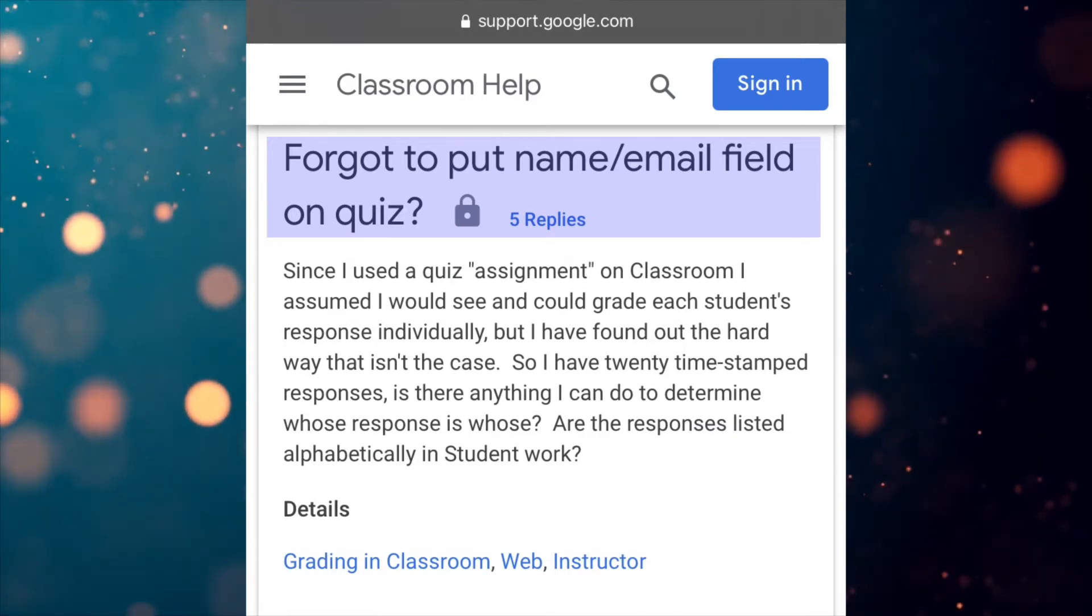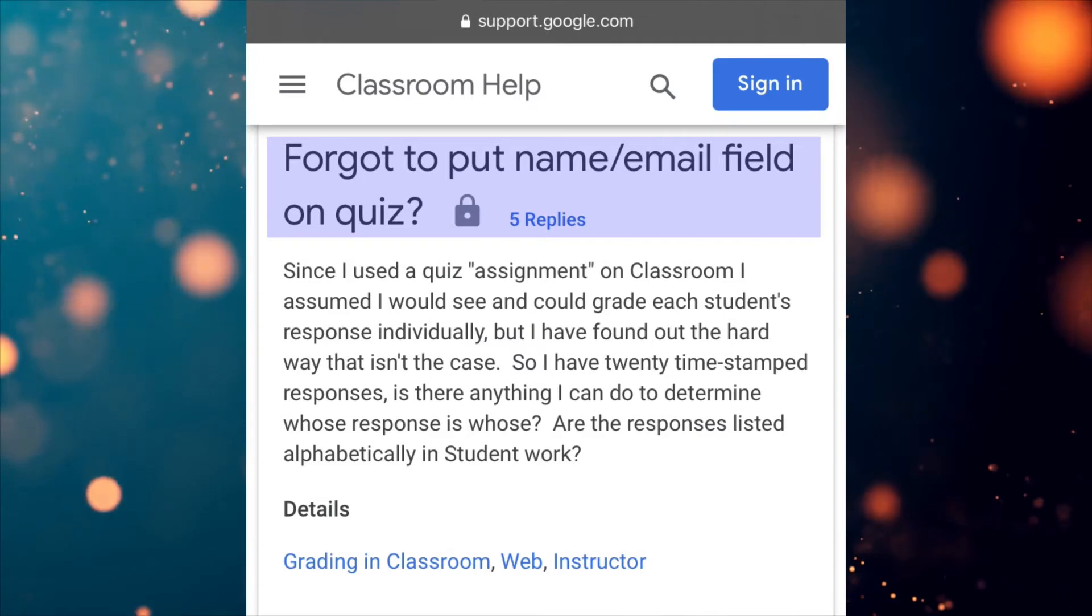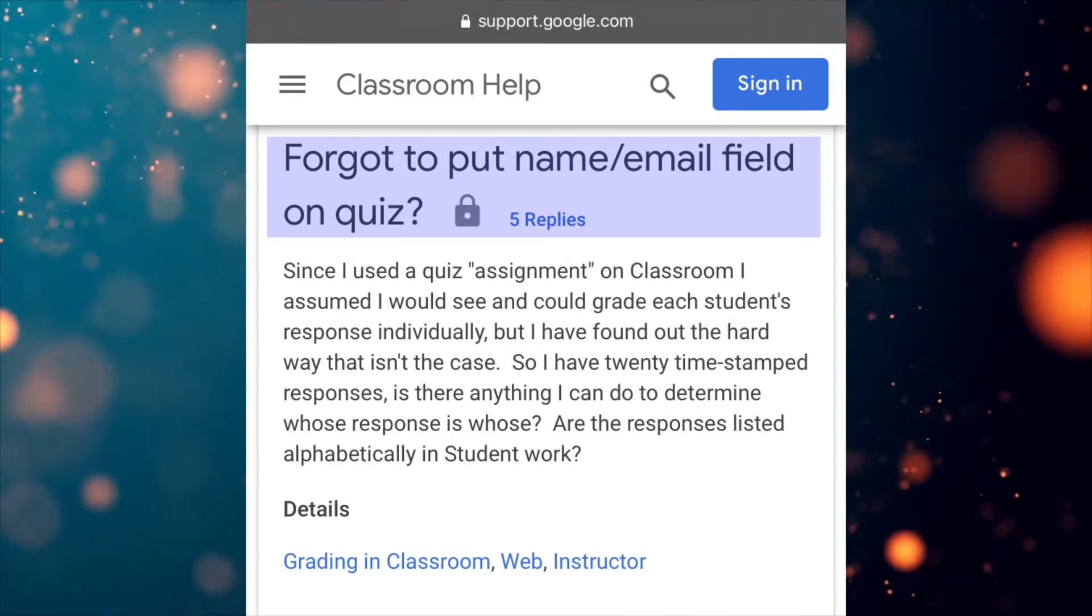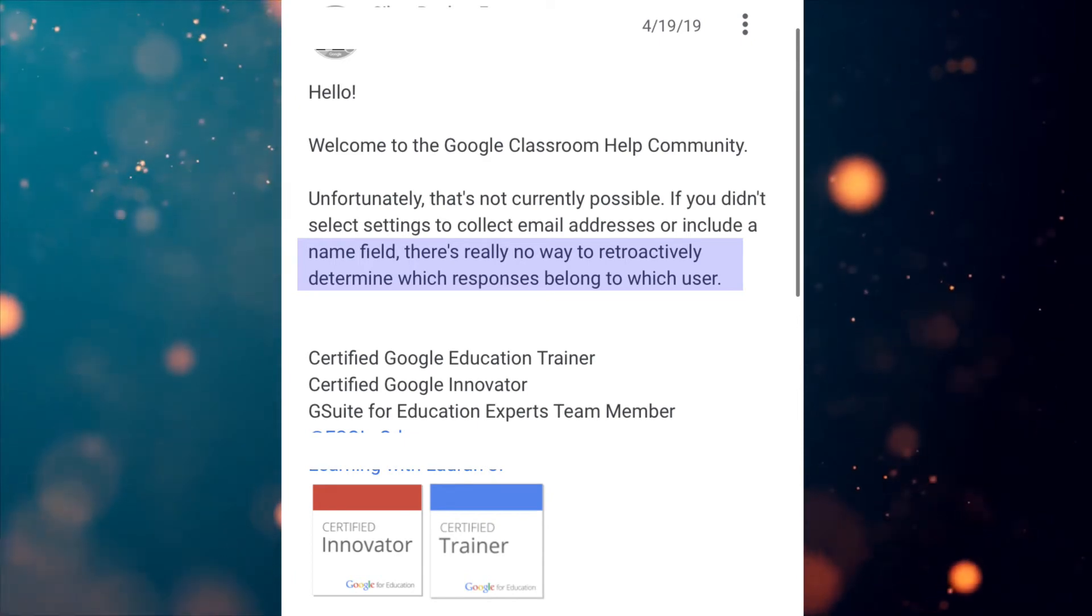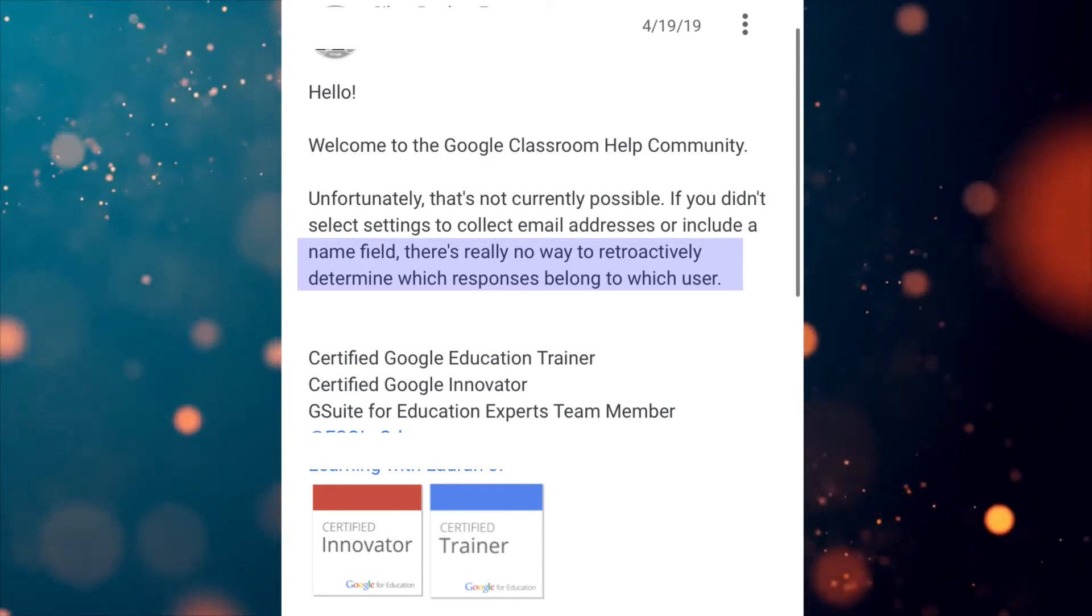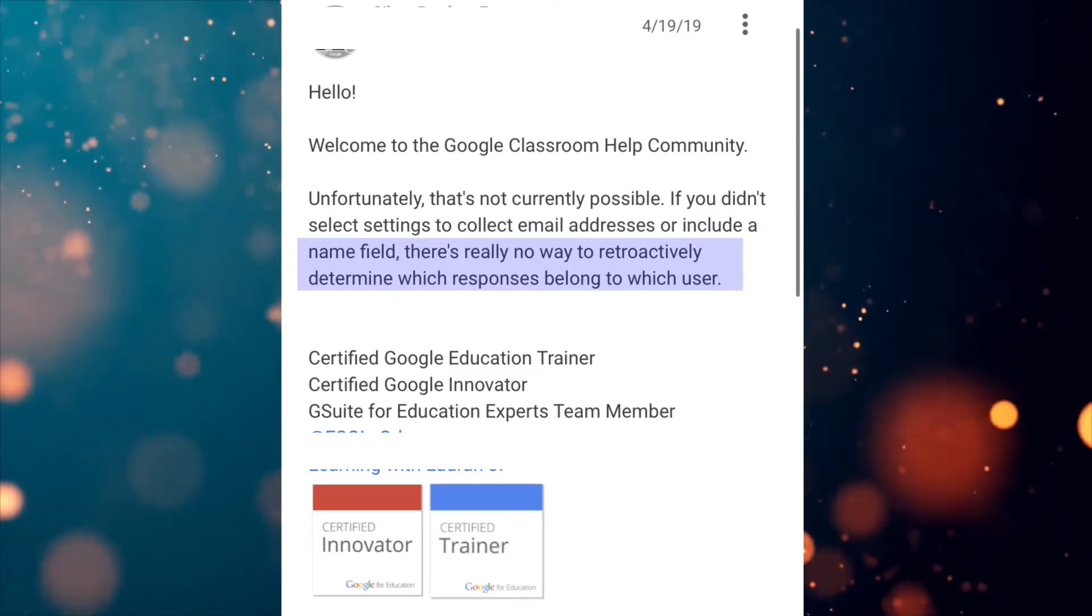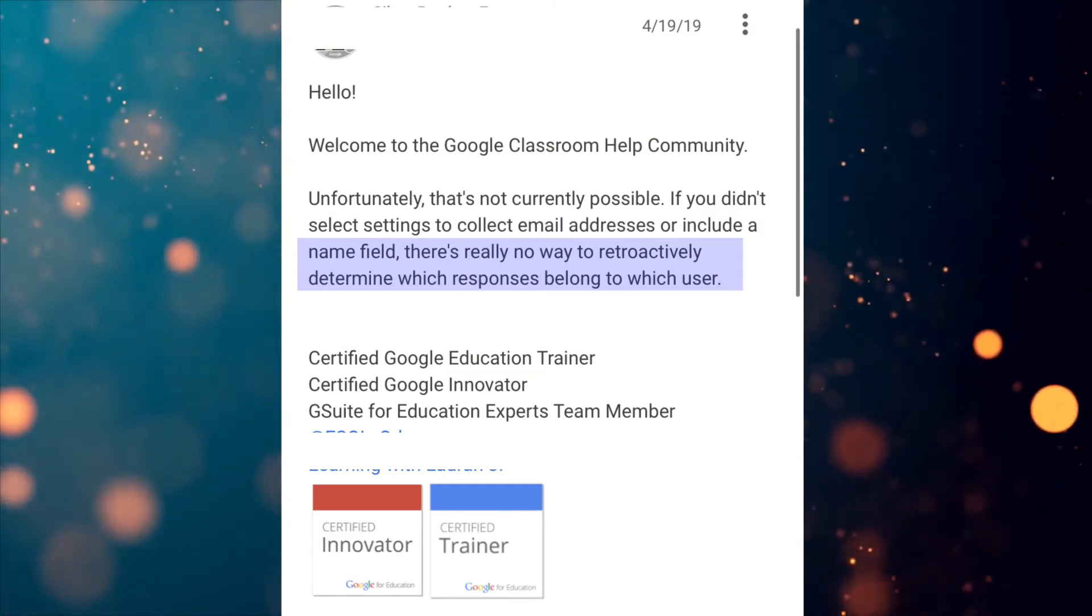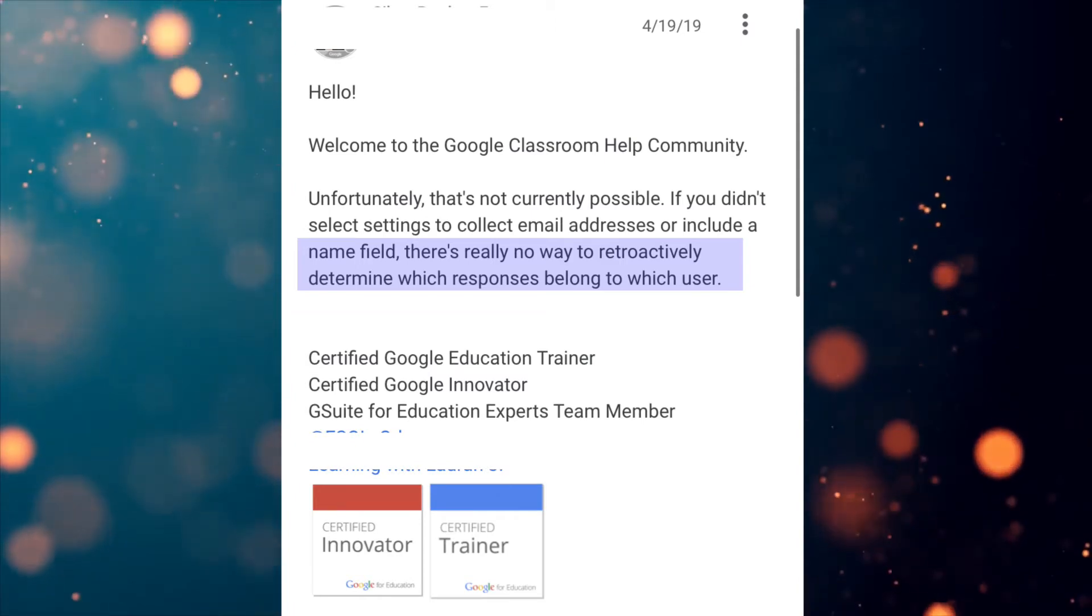I did a little Google search and it turns out a handful of educators have committed the same mistake. And in the Google Classroom Help Community Forum, there was a response posted that unfortunately there's really no way to retroactively determine which responses belong to which user.